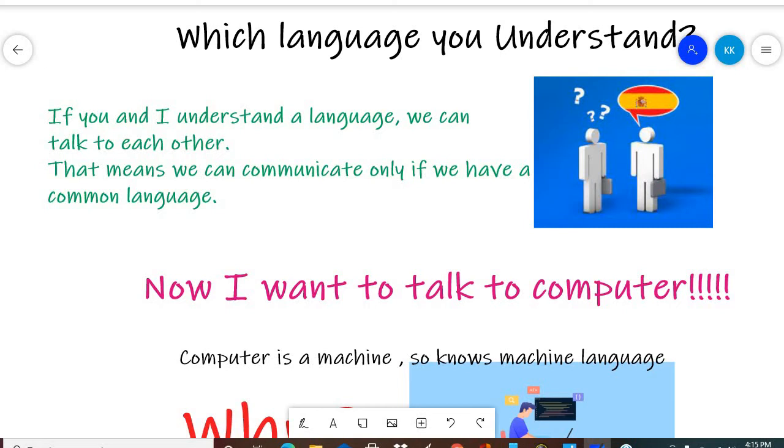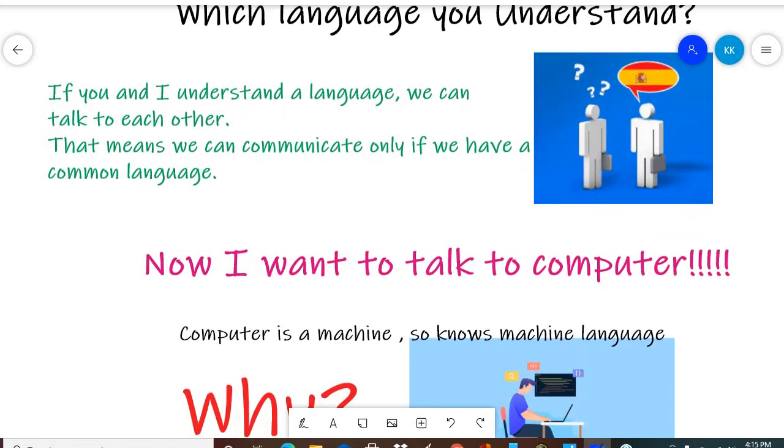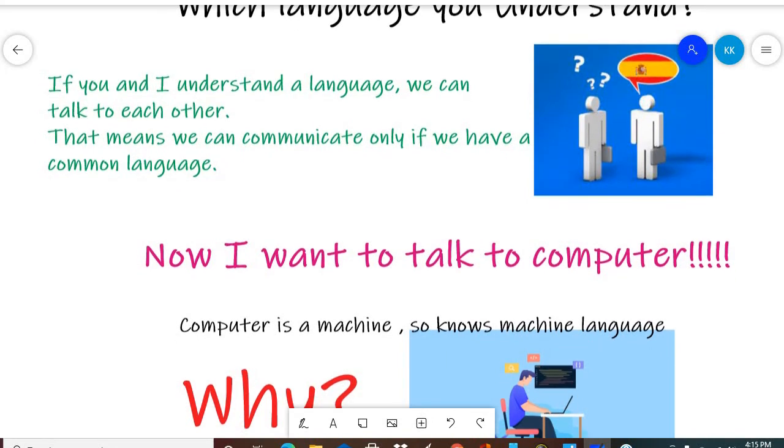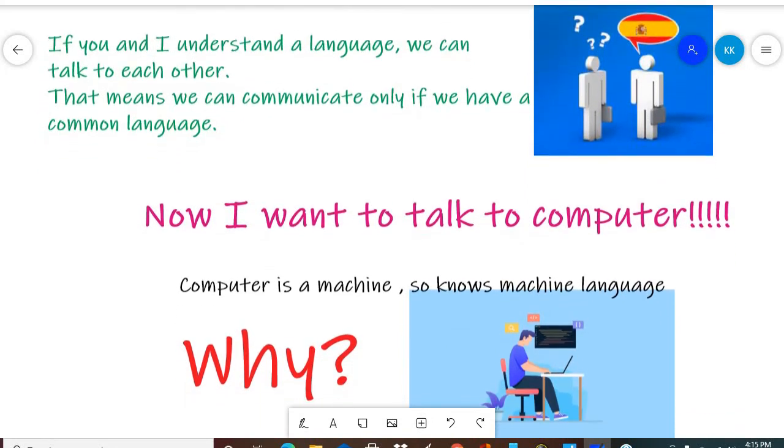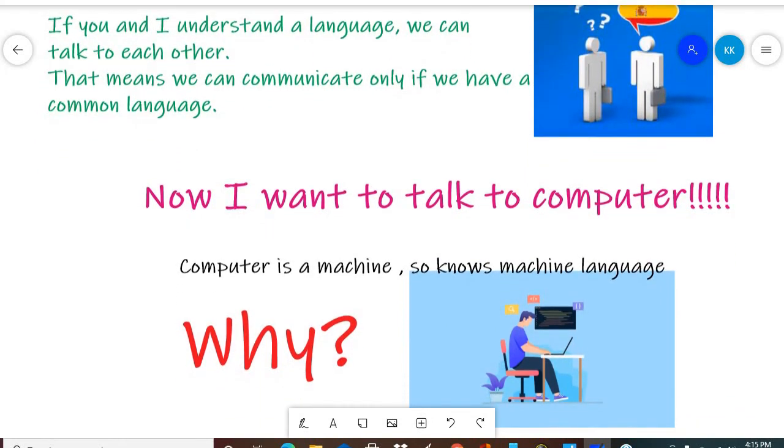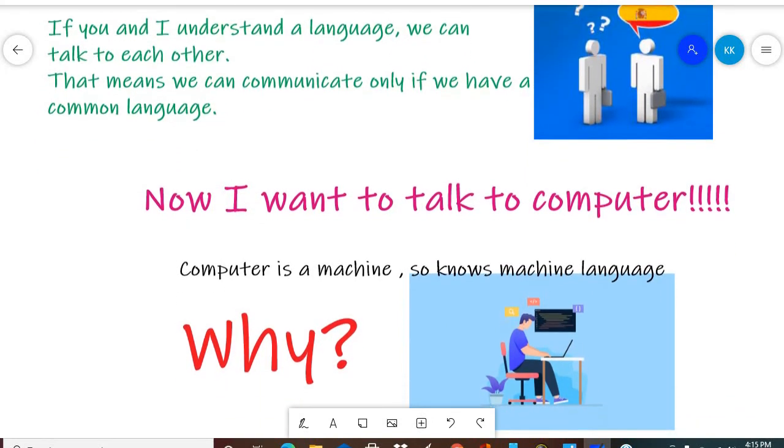If I tell the computer that I want to make a video game—I need to make art, a score system, everything I need. So I will work on the computer, but how will the computer understand me? If I talk in Hindi or English, it will not understand.